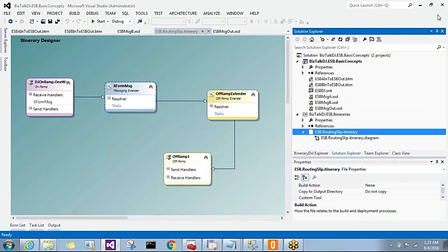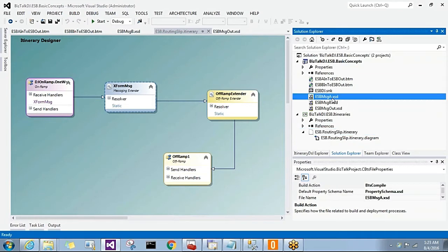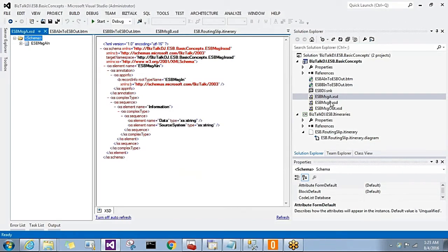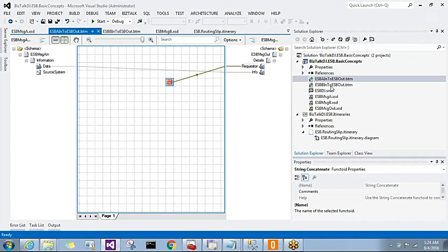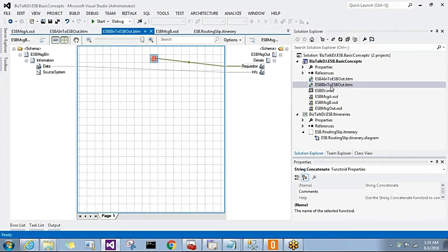Today I will show a demo on how to build an itinerary using a dynamic resolver. We will be receiving ESB Message A or ESB Message B on an on-ramp, and based on the message type, we will execute the respective transformation — Message A to Message Out or Message B to Message Out. We will select the itinerary dynamically, execute the map dynamically, and set the endpoint configurations dynamically — all resolved using a BRE resolver.